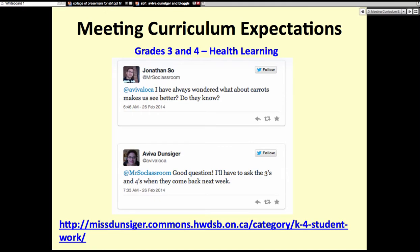This is a grade 3-4 class where I do prep coverage for health and media literacy. I take pictures and videos of students as they work and share them out. In this case, I had taken a photograph of work they had done about healthy foods. Jonathan, a grade 2 teacher, wrote back with a question about carrots based on what had been shared. We used that question the next time the students came together to do some research and share more information — so sharing the students' work through pictures led to a greater discussion.